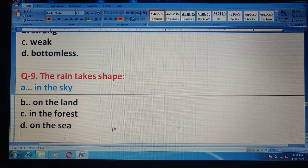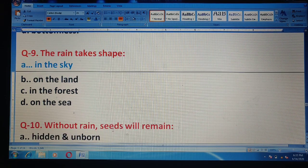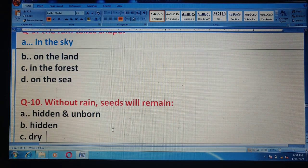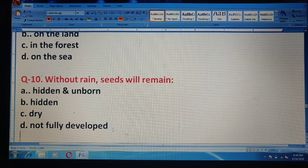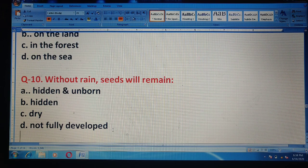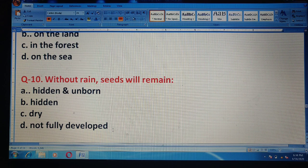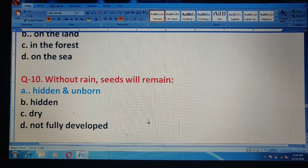Question 10: Without rain, seeds will remain — options are: hidden and unborn; hidden; dry; or not fully developed. The correct answer is option A — hidden and unborn.